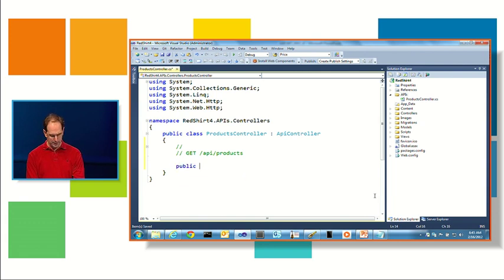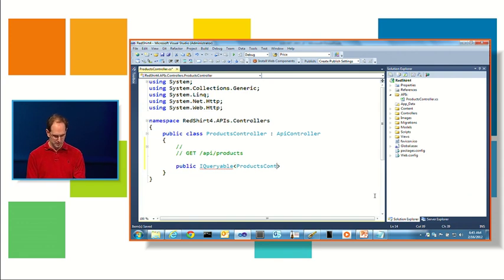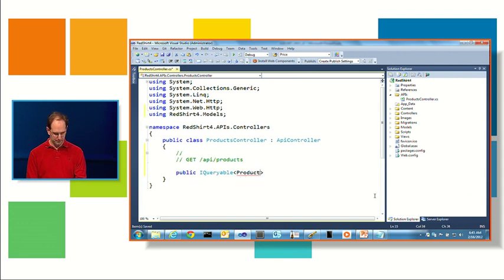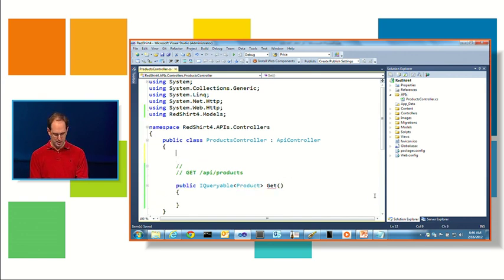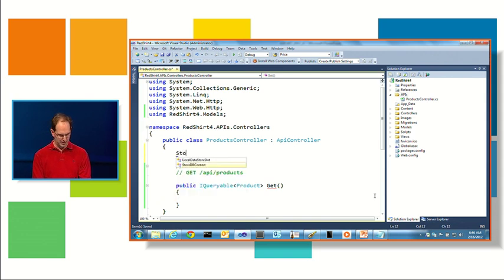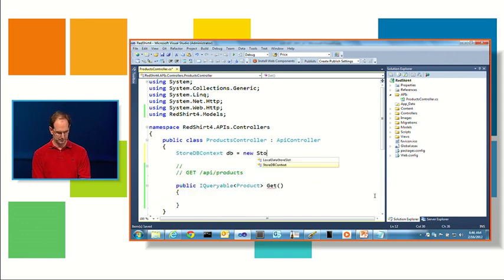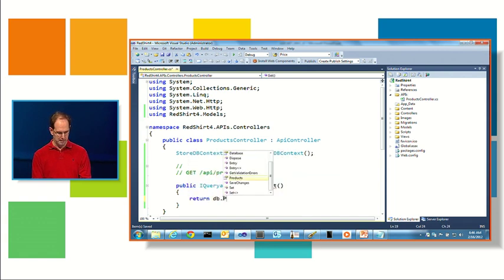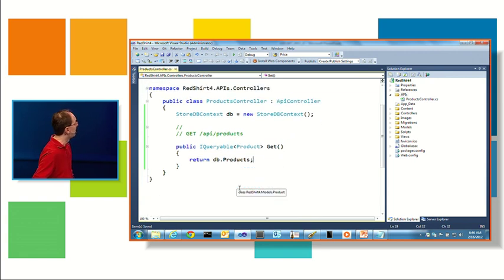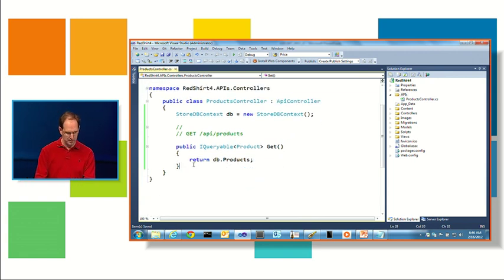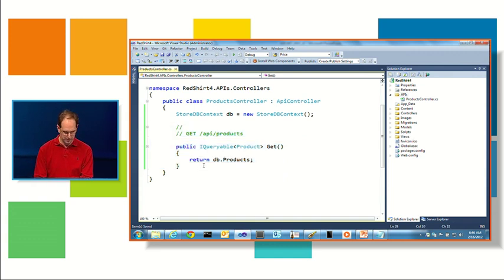And so I'm going to say I want to have an API slash products URI on my website, which I want to use to retrieve all the products from our store. And to do that, I'm going to say return an IQueryable list. And I'm just going to do that against our store db context. And we'll just say return db.products. So pretty simple, just returning a set there.